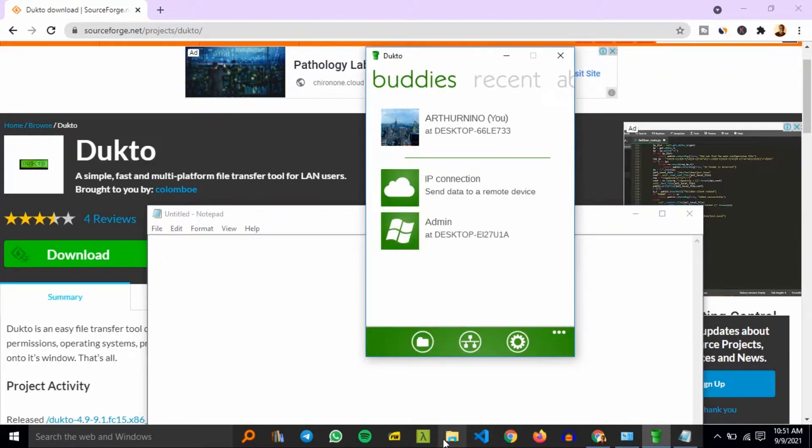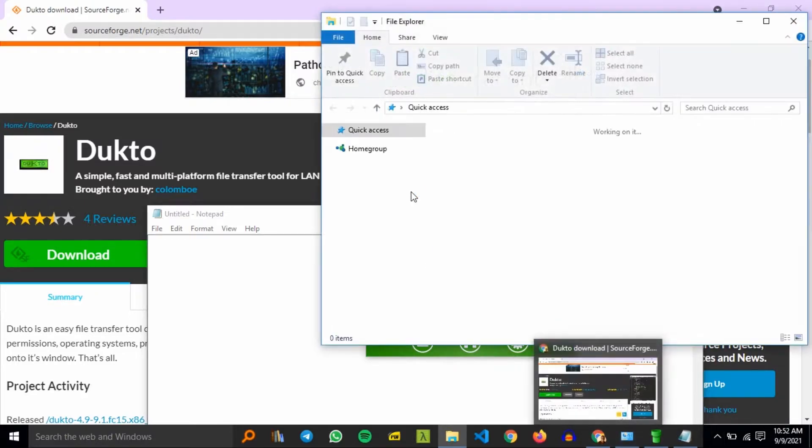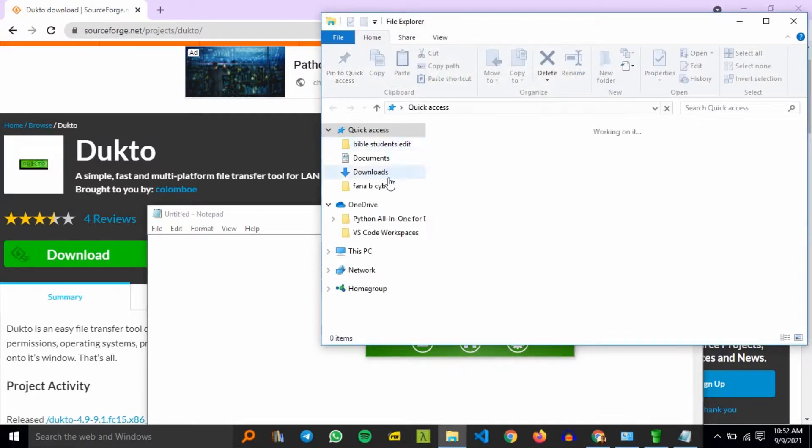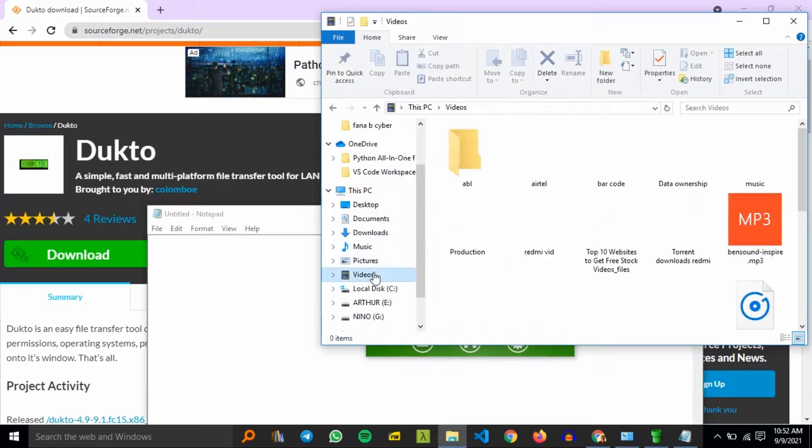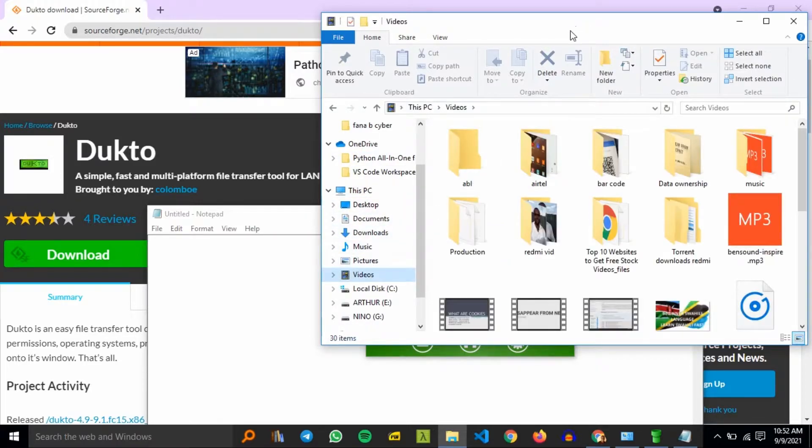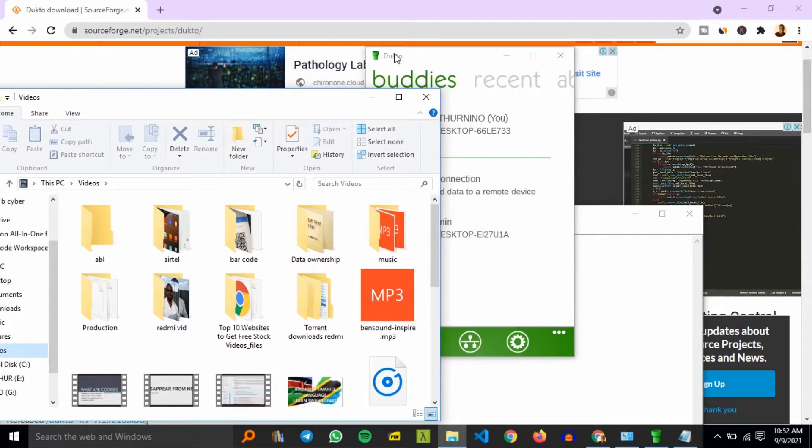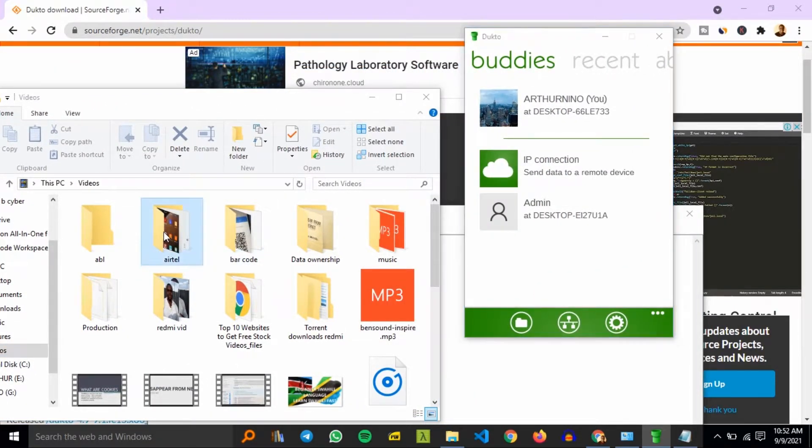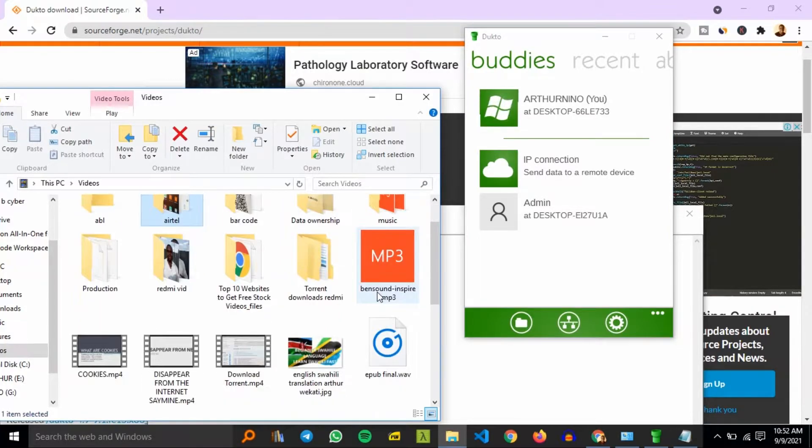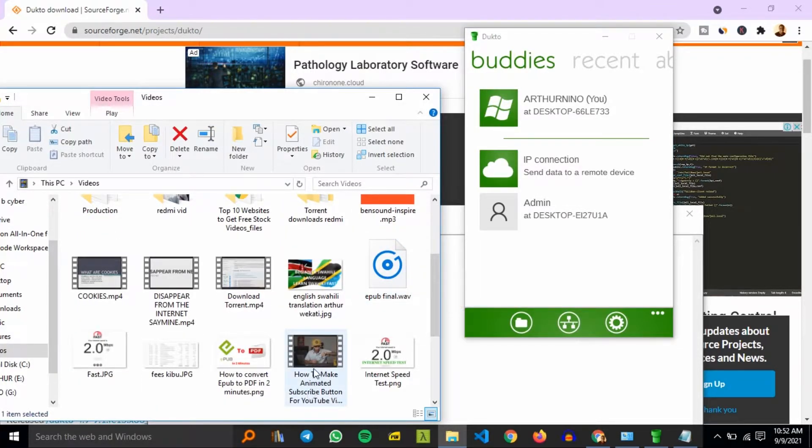To transfer a file, you just go to the file location, then you can just drag and drop a file or folder that you need to transfer. For example, that was a small file, it went so fast.